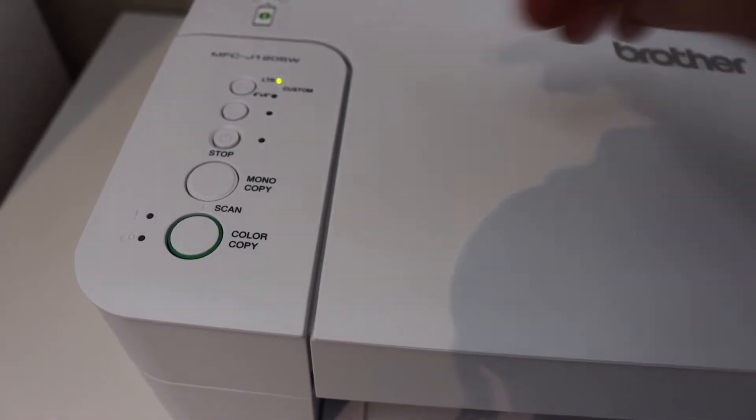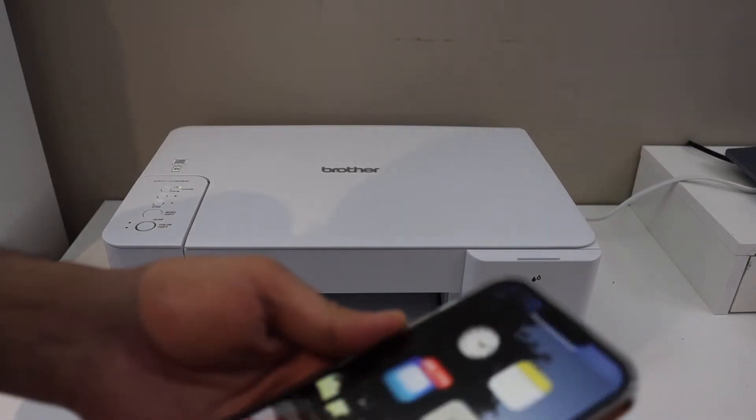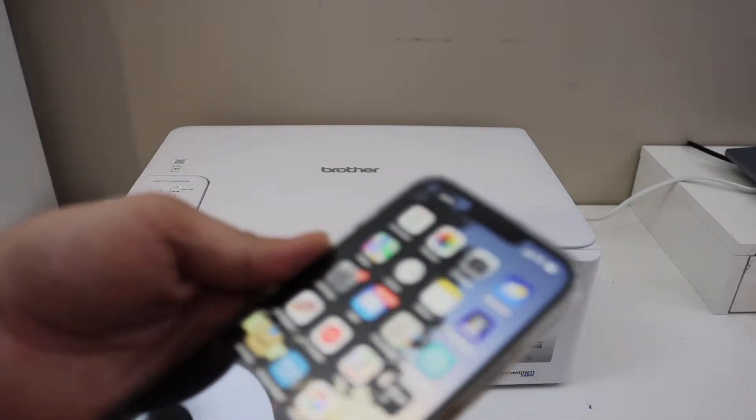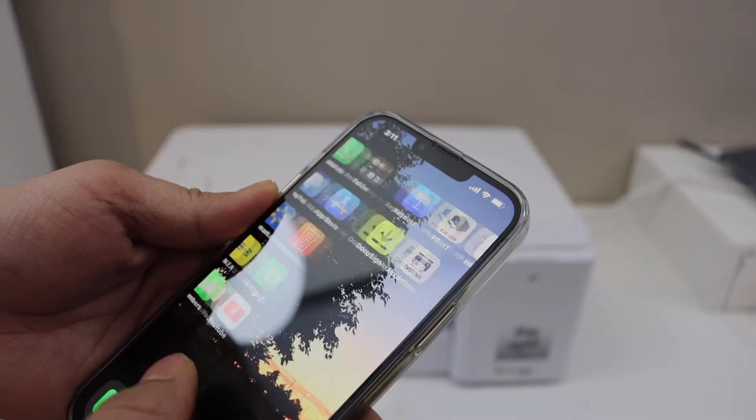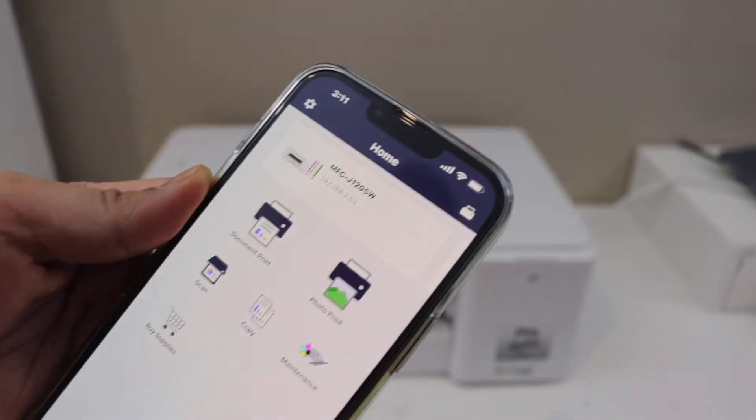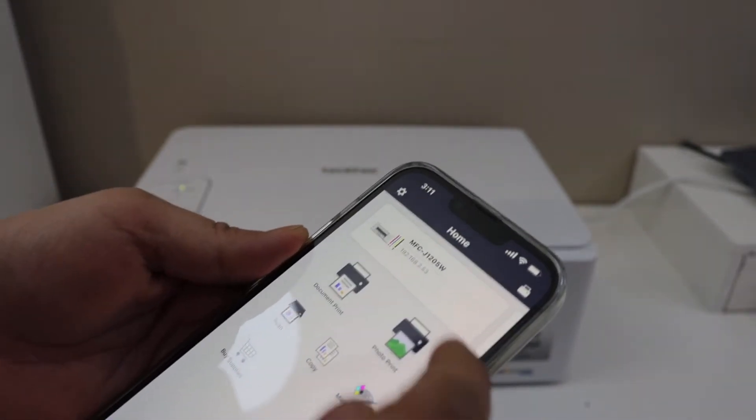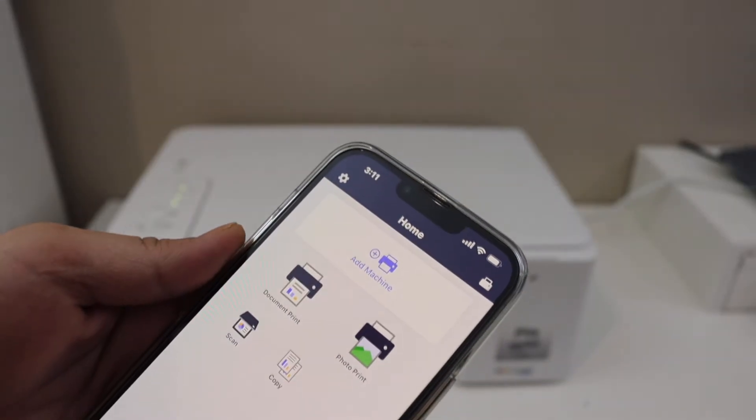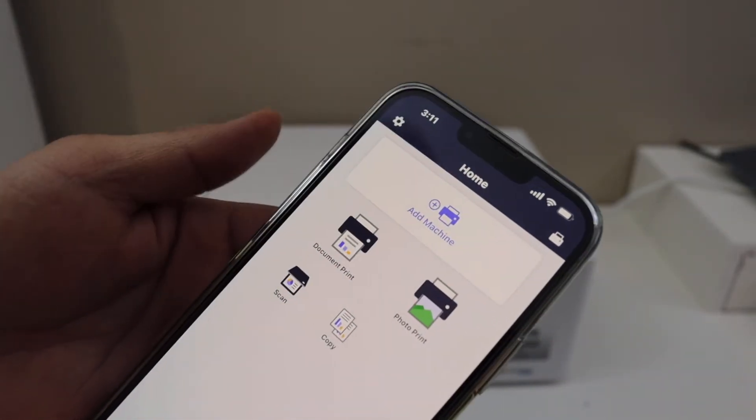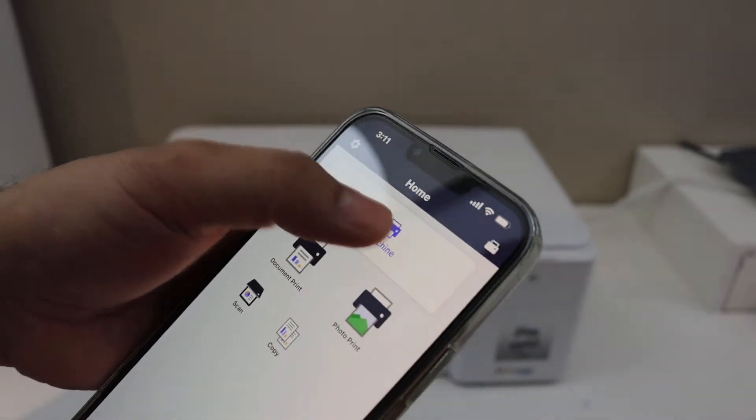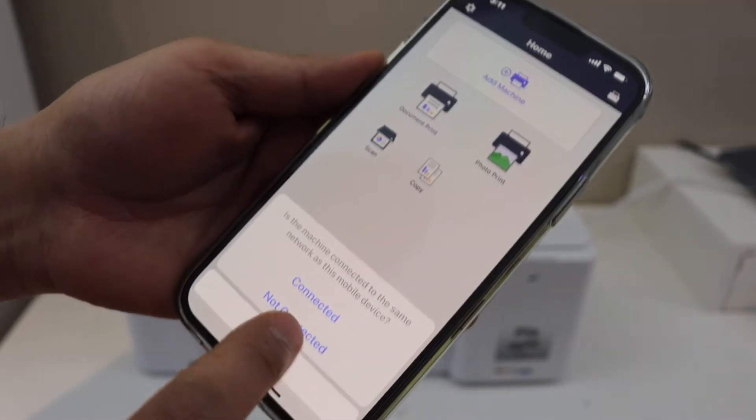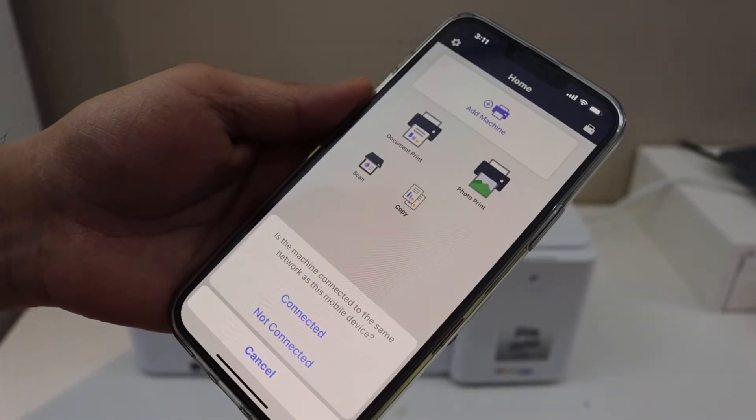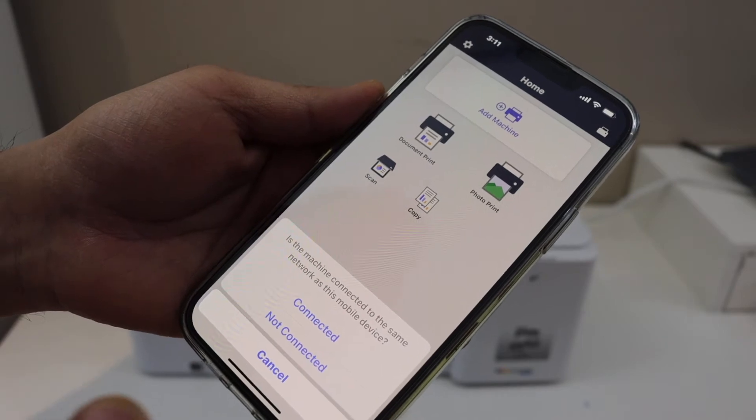Go to your device, for example I have an iPhone, and open the Brother app. This is the Brother mobile connect app. You will see the option add machine, click on it. It will ask you if your printer is connected to WiFi. No, we are doing WiFi setup first, so click on not connected and click OK.